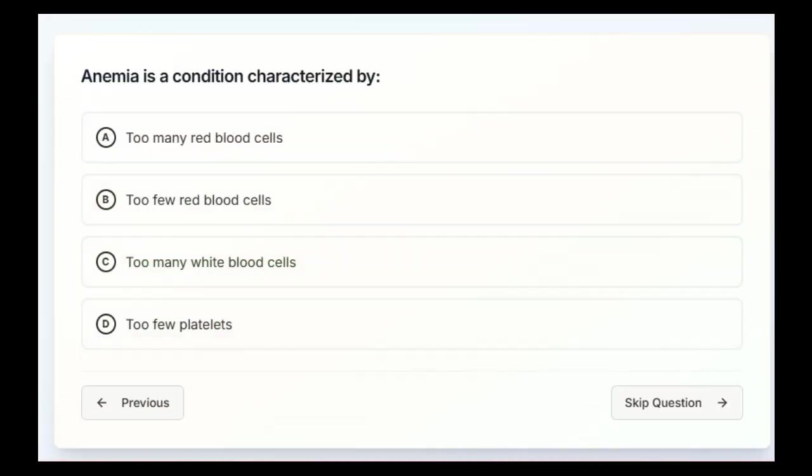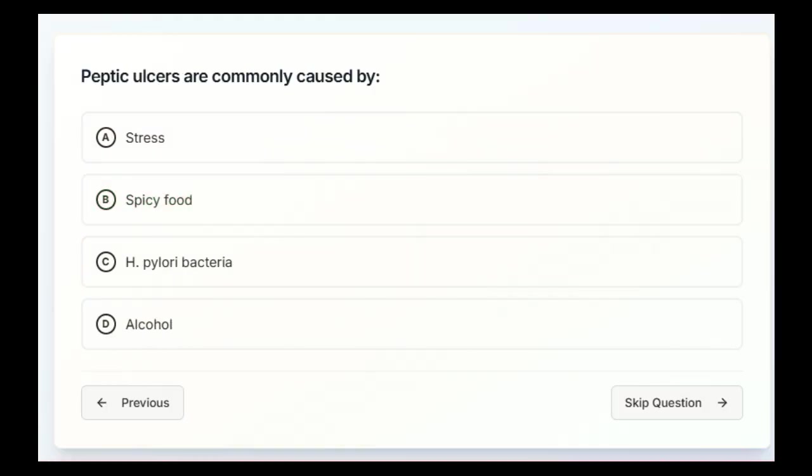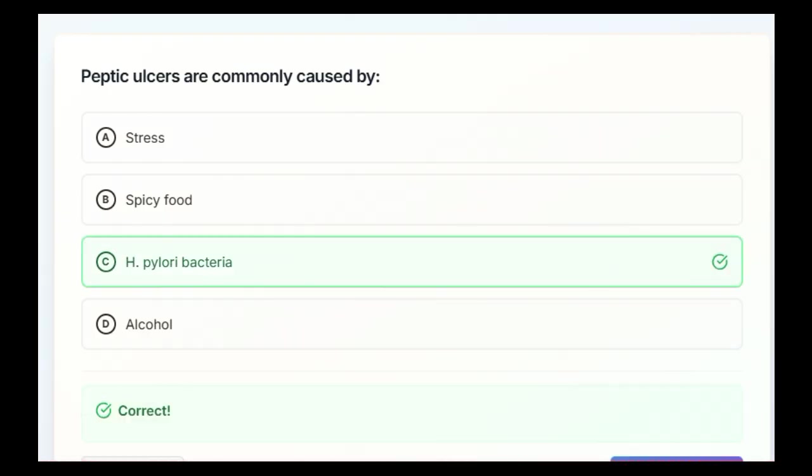Anemia is a condition characterized by too many red blood cells, too few red blood cells, too many white blood cells, or too many platelets. The answer is going to be B, too few red blood cells. Peptic ulcers are commonly caused by stress, spicy food, H. pylori bacteria, or alcohol. H. pylori bacteria is the correct answer.